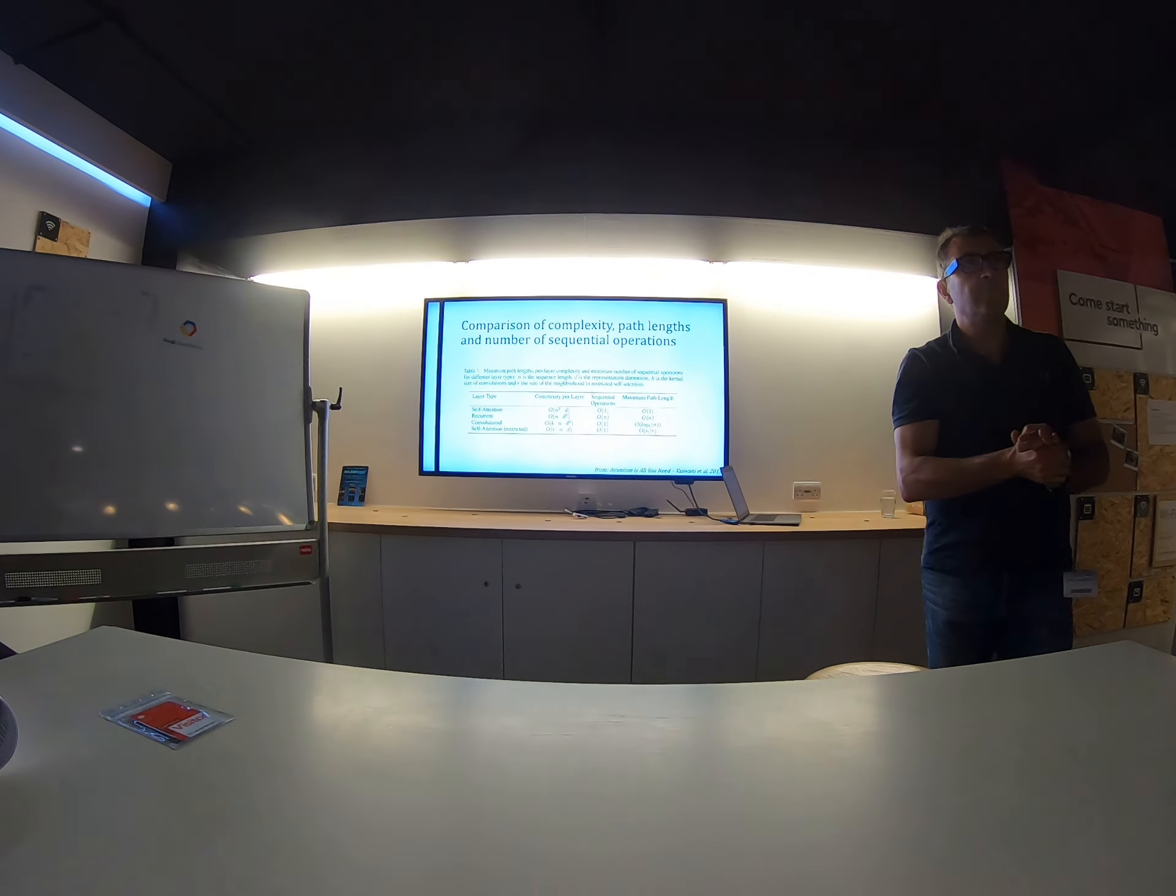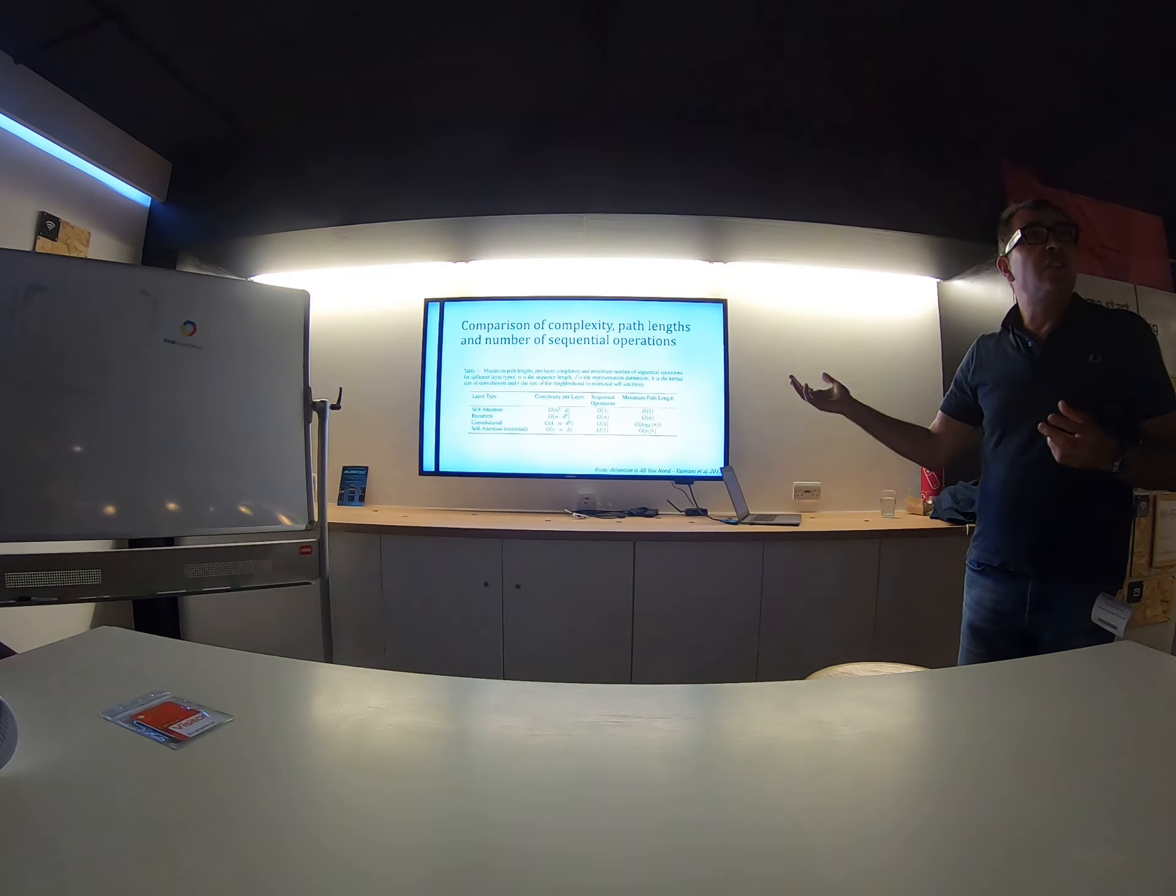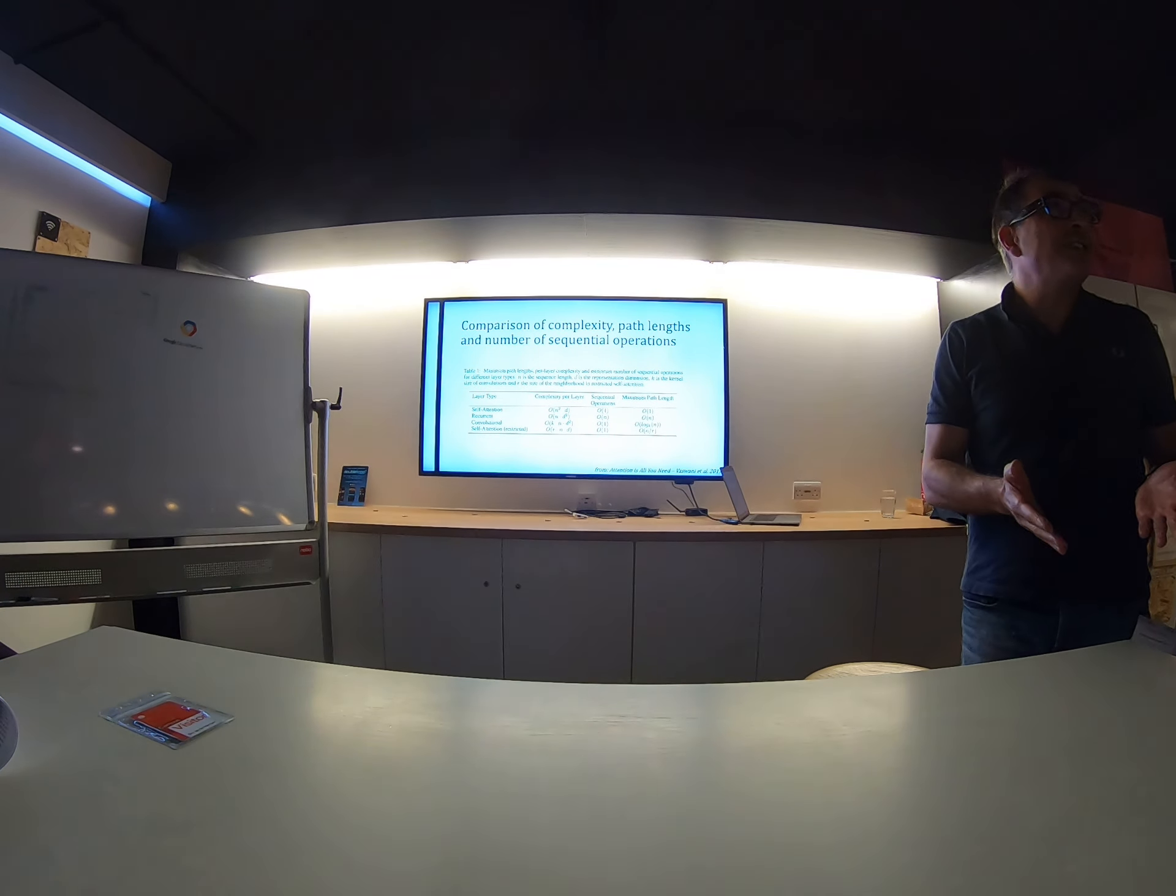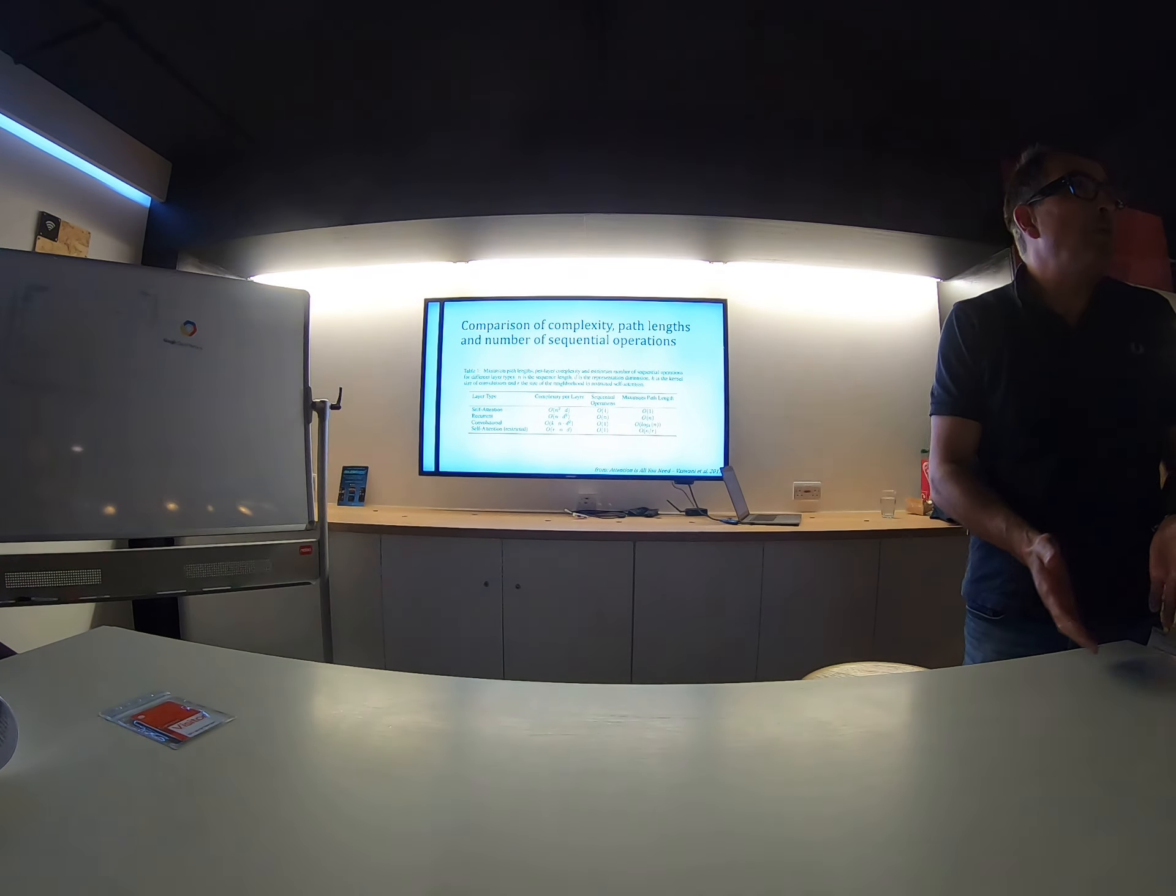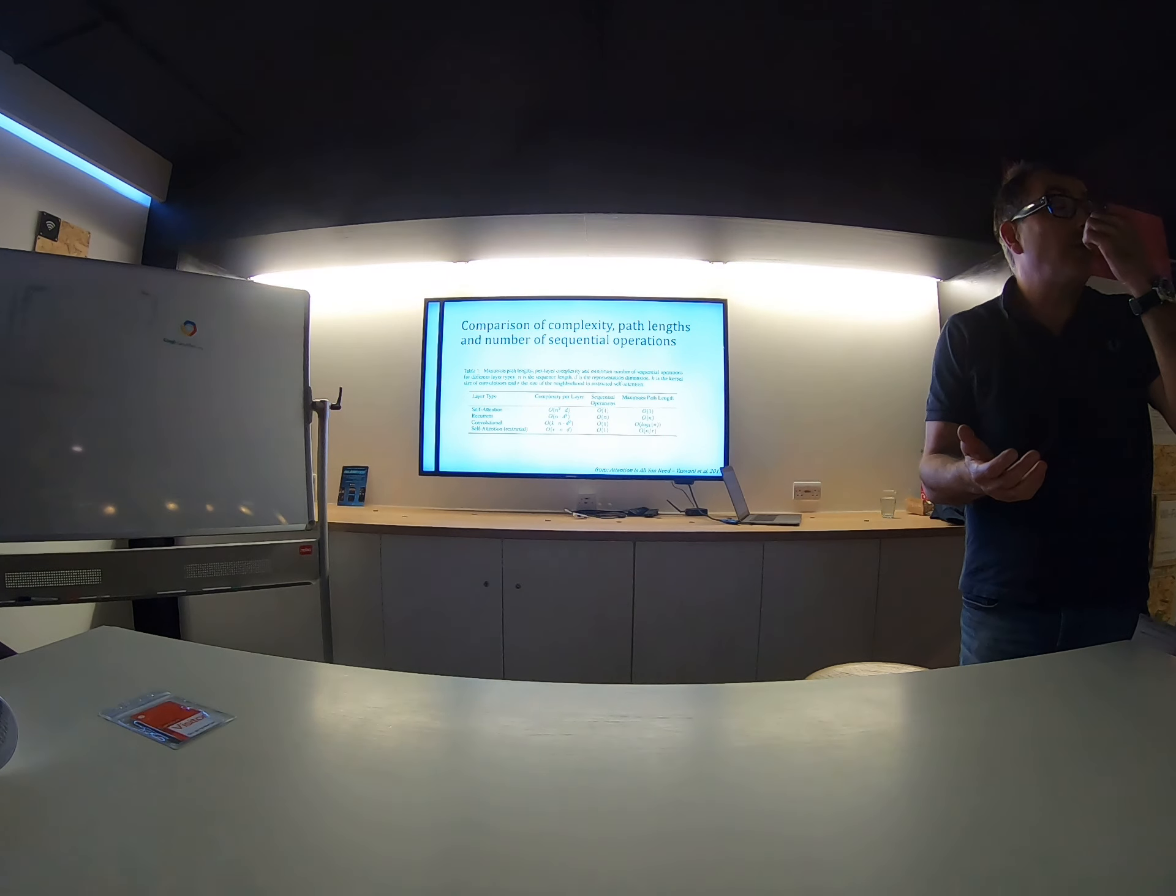So generally, N will be much smaller than D? Well, D is like 512. If you're processing sentences, it would be the case. A sentence would be 50 words, whatever.